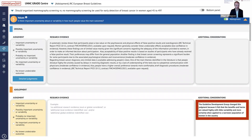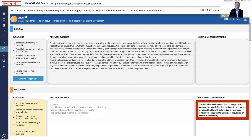The adopting guideline panel would do this for each and every single criterion on the ETD. For the values criterion, the judgment may differ — despite an existing systematic review, local data may suggest less variability when narrowed to a specific country and more certainty around the relative importance that women place on the various outcomes. A judgment of 'important, possibly important uncertainty or variability' might be changed to 'probably no important uncertainty or variability.' The adopting guideline panel would do that for each judgment on the source guideline.